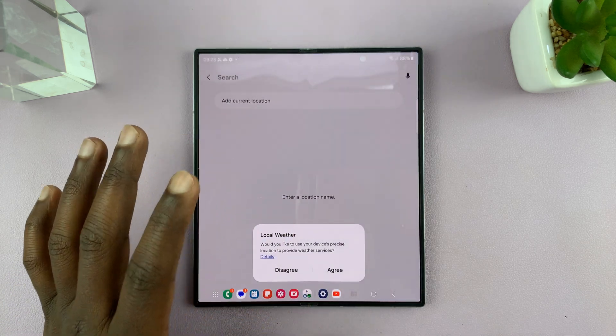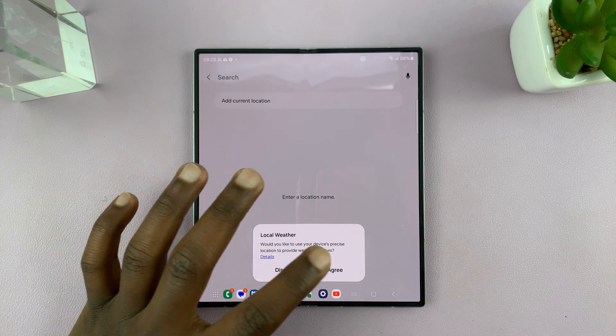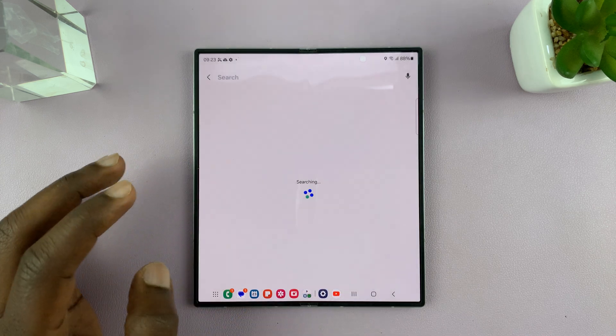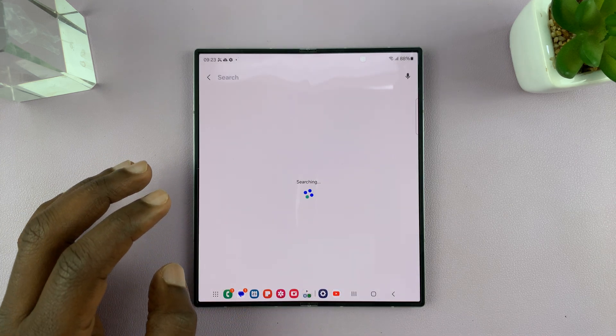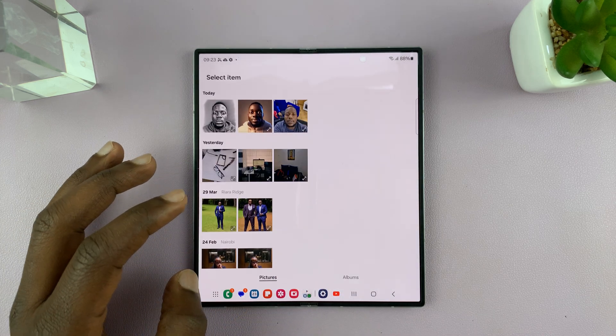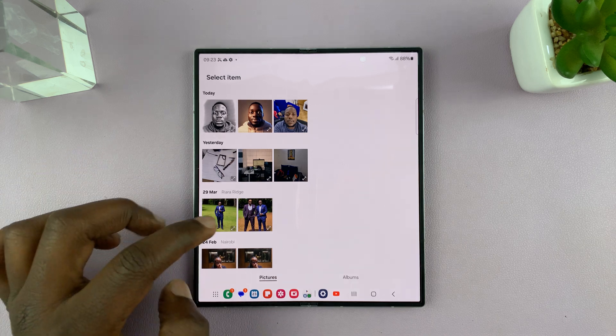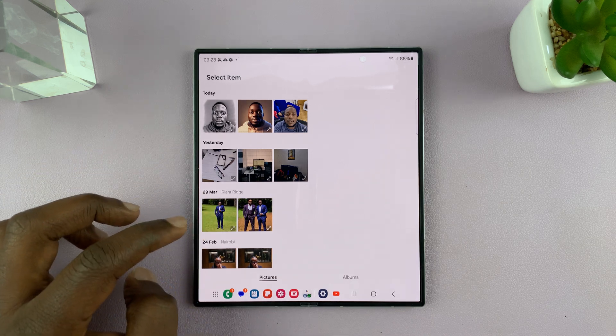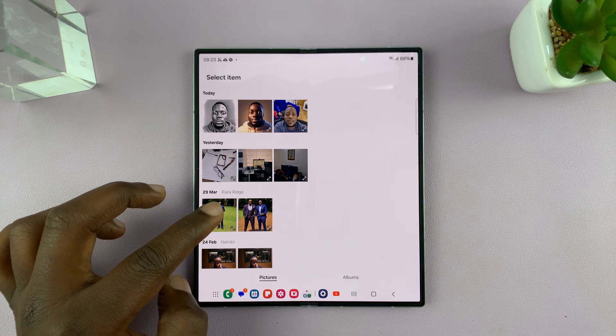Tap on Setup. It's going to ask you to first set up the weather app, so you have to agree to that. Once you set it up, it's going to allow you to choose a photo.